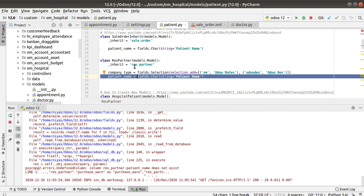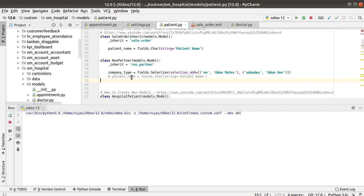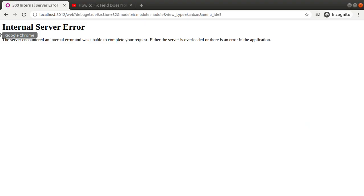Even though we have already defined the field here, once you add a field to res.partner or res.users you will face this issue if the corresponding module is already installed in the database. You can see we are getting the 'field does not exist' error. I'll now comment out this added field code.